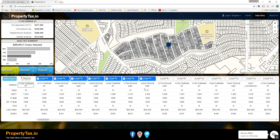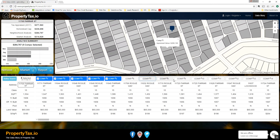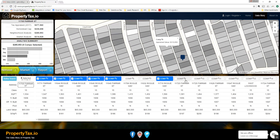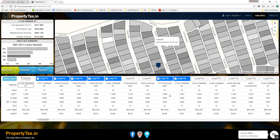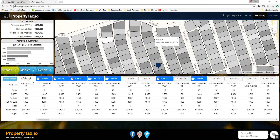If you would like to change the comp selection, you can do that by deselecting and selecting your own comparable properties. That will change this value up here as you select new properties to put into the analysis.